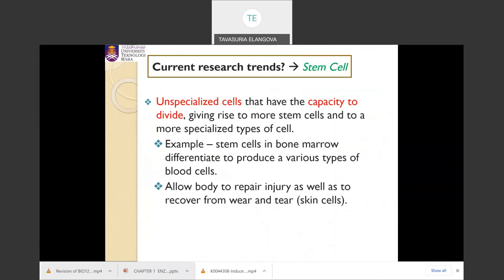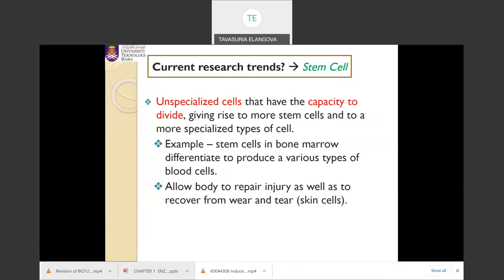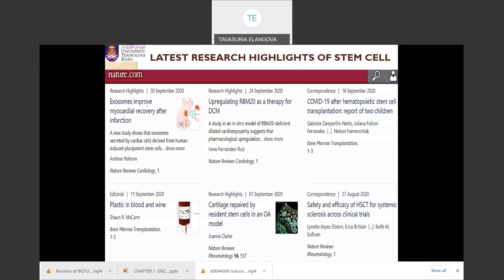The current research trend about the cell is stem cells. A stem cell is an unspecialized cell which gives rise to more stem cells and to more specialized types of cells. For example, stem cells in bone marrow are able to differentiate to produce different types of blood cells. These are the latest research highlights of stem cells.